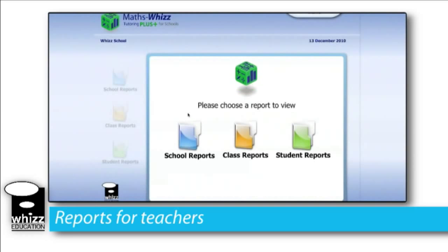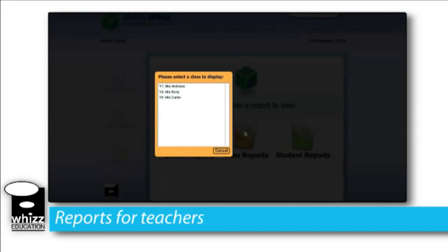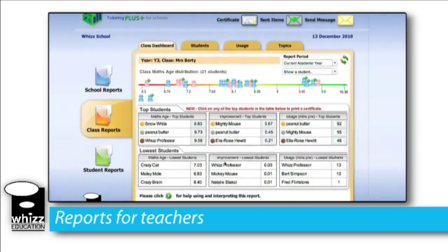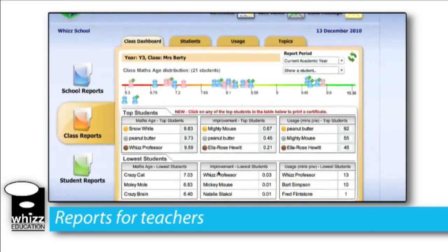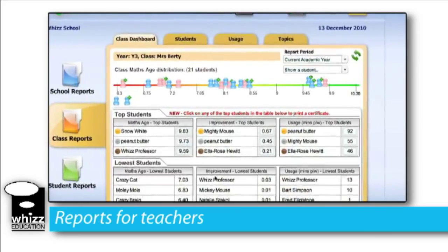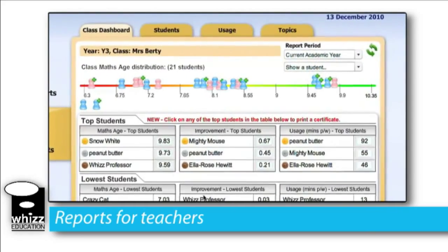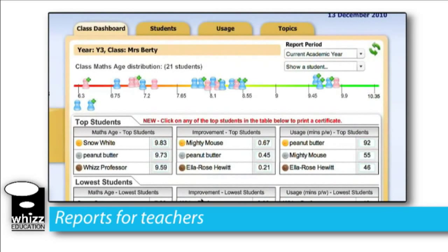As a teacher you're going to be first drawn to clicking on class report and selecting your appropriate class. For this example we're going to look at year three Miss Berties. We have all our students on the number line representing their average maths age, which is of great benefit because after they've completed their initial assessment you can see those students that are potentially underachieving and those students that are obvious high flyers and really need to be challenged in their maths.